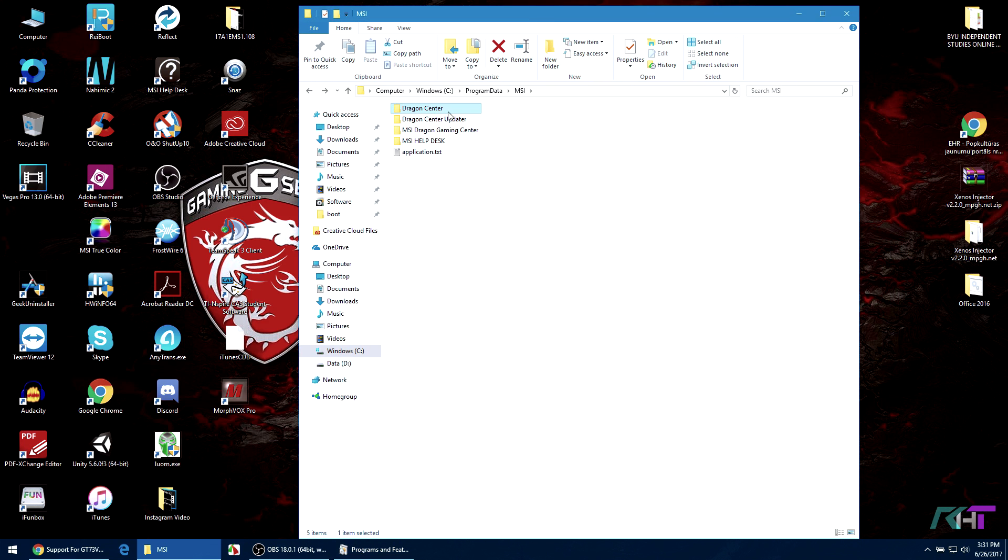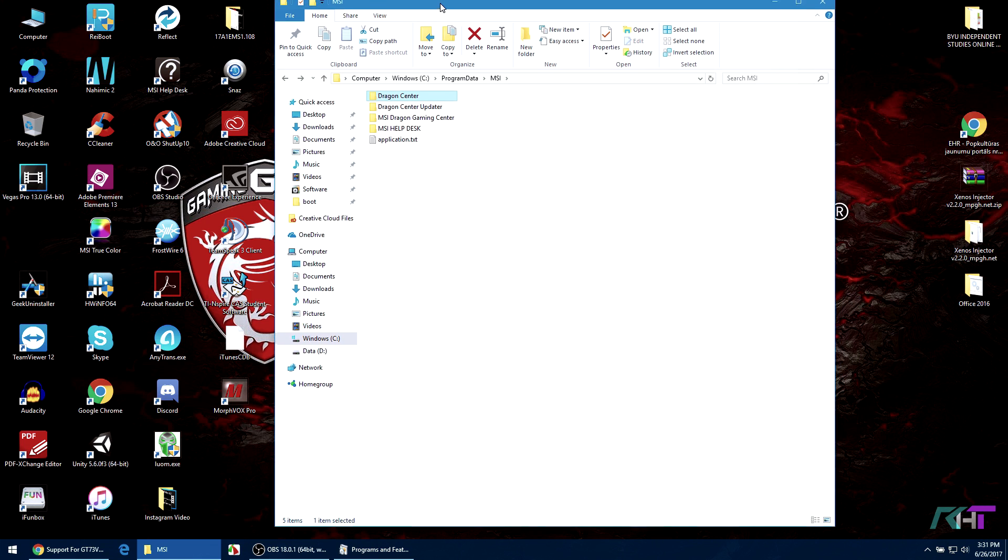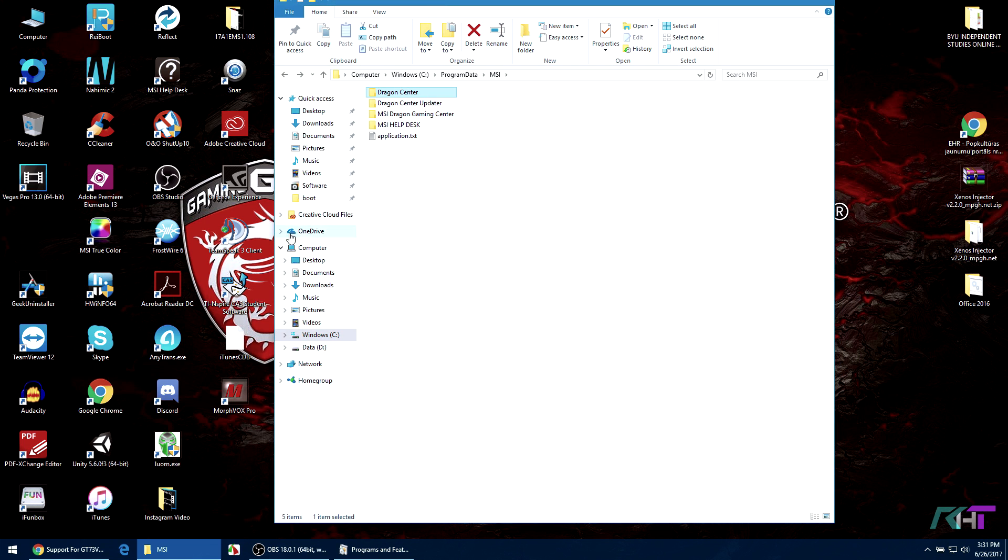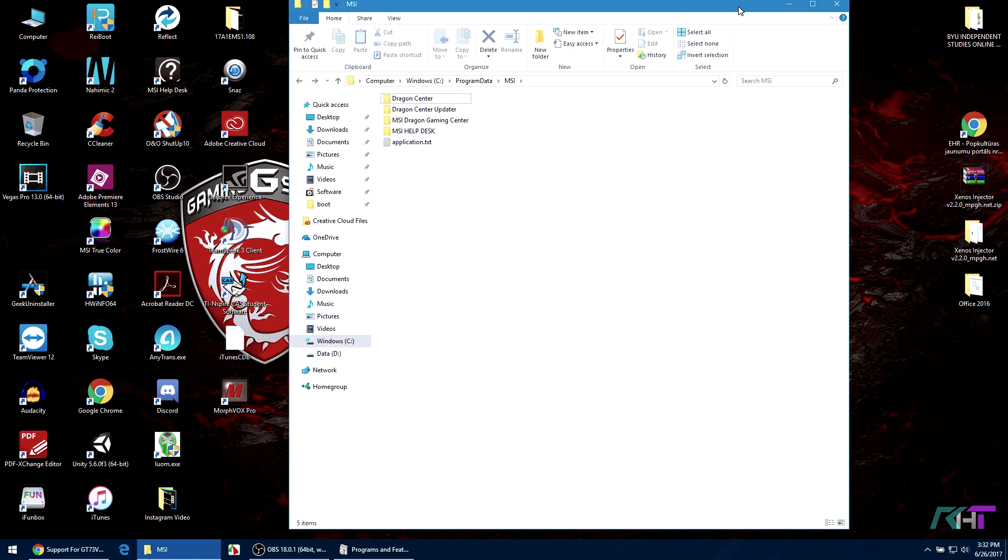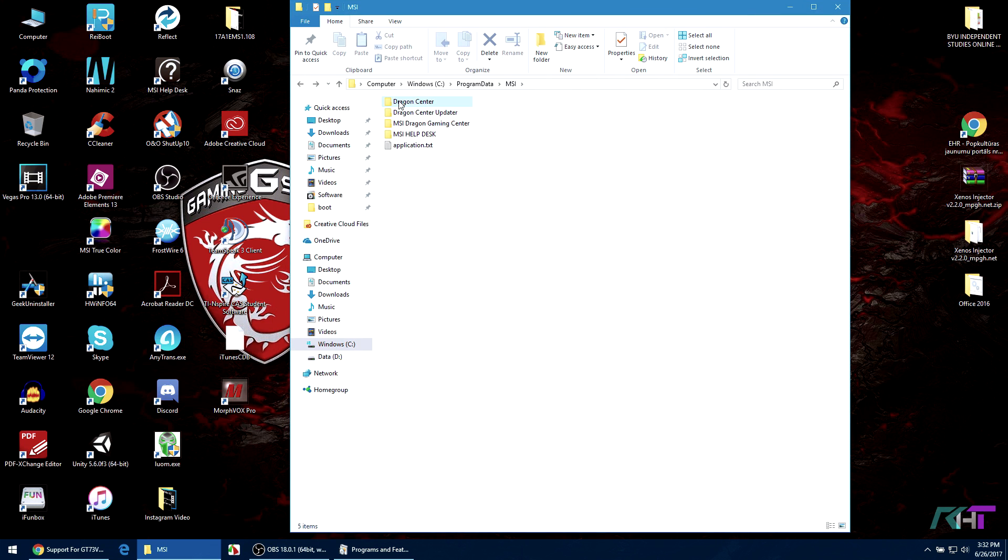The new versions of Dragon Center I believe automatically update and they keep the data, I'm not sure. However, for this video I'm going to delete this. Now many of you might not have this folder program data.